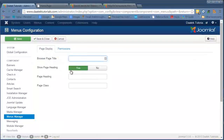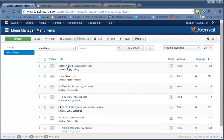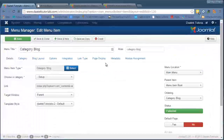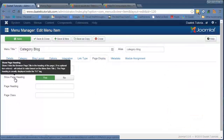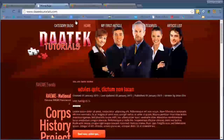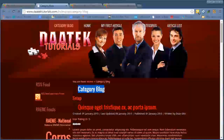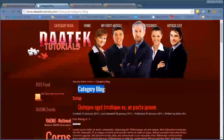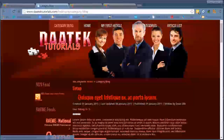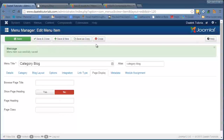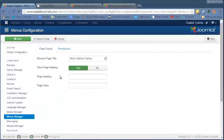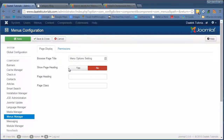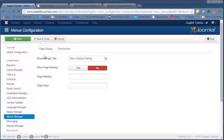Next is Show Page Heading. Again, it's unclear how you'd use this in the menu section when the menu item section does the same thing. Going to the category blog menu item and hitting Page Display, we have the Show Page Heading option displayed. When we go to the front page and click on Category Blog, the heading is showing. To hide it, we click No and Save — notice it now disappears. Going back into the menu, I don't see how displaying the page heading for a menu can display anywhere, since I haven't seen a link to a particular menu to display on a page.